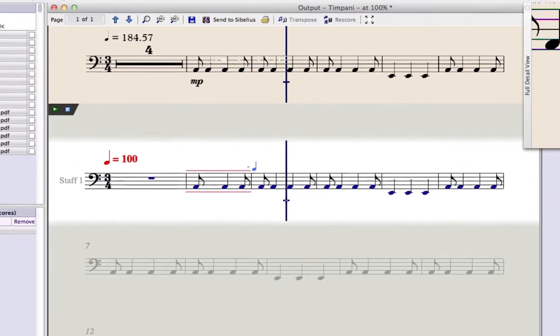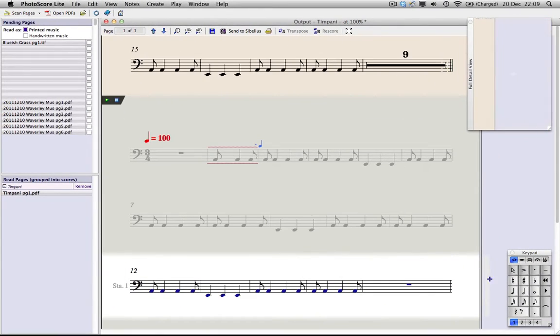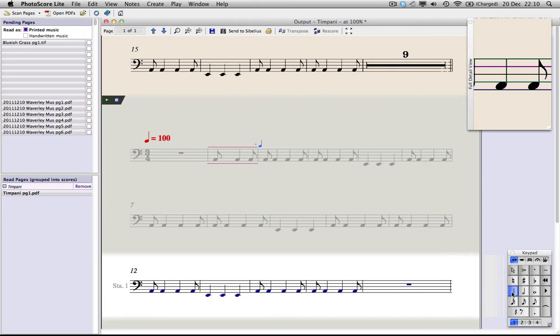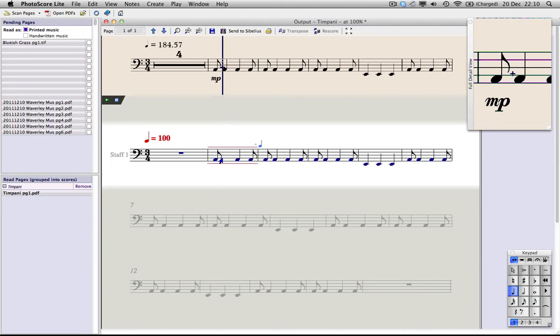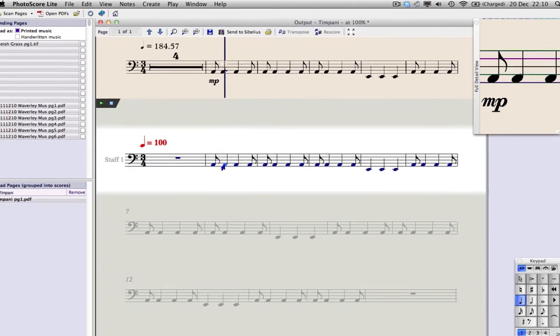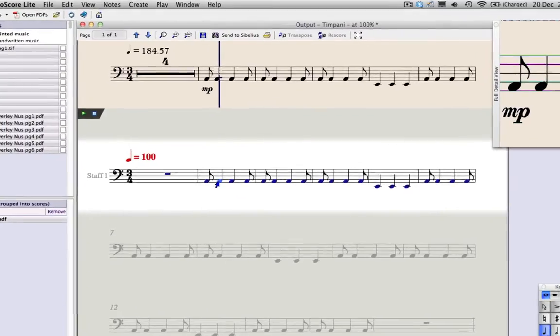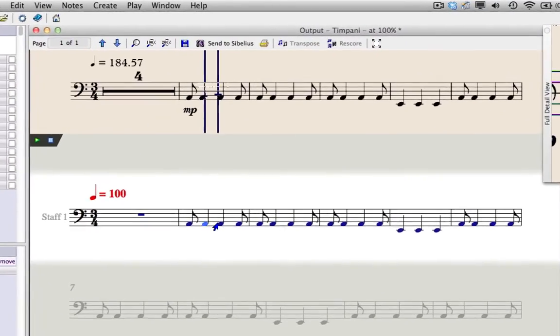Adding missing notes is easy. Photoscore has a keypad just like Sibelius, so quickly click in the missing notes if you need to. You can glance up at the original if you can't remember what pitch you need to enter.